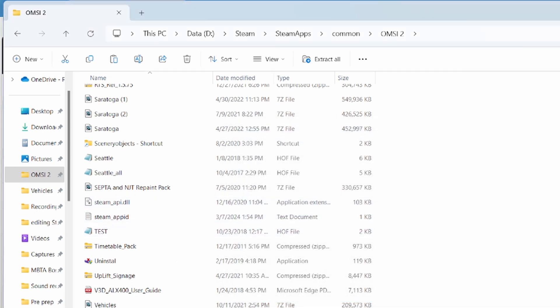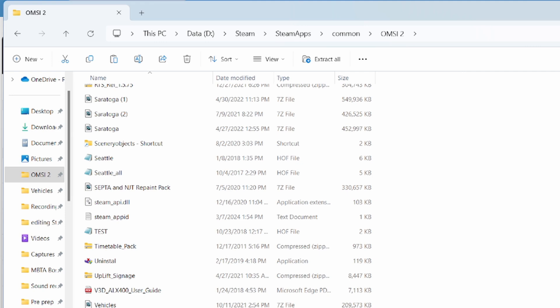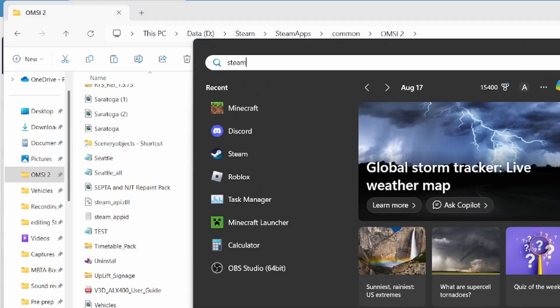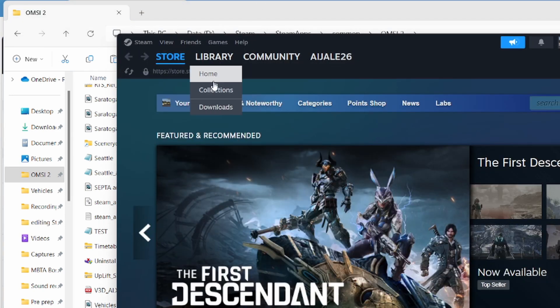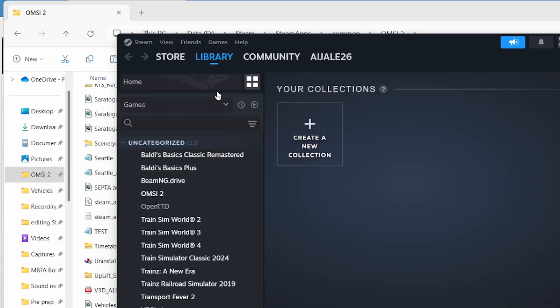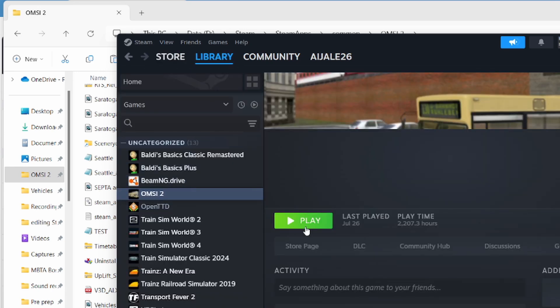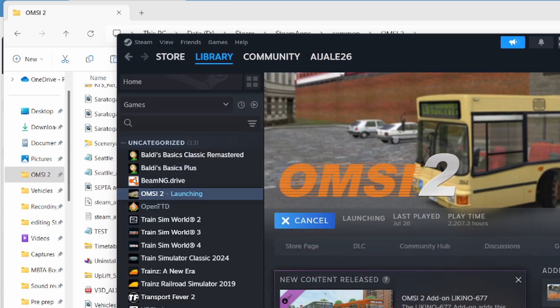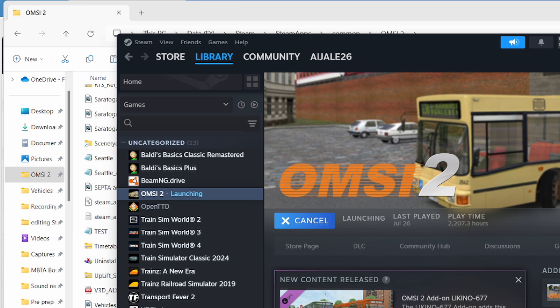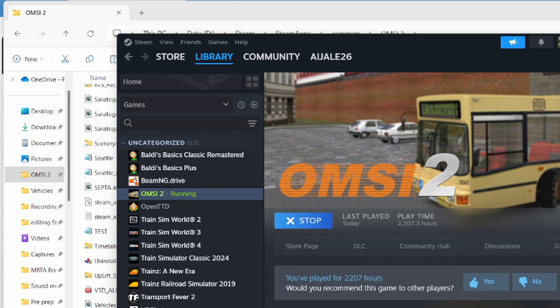Press Yes to All and everything will be placed accordingly — maps go to the maps folder, vehicles go to the vehicles folder. The map should now be working. We're going to fire up OMSI 2 and be right back shortly to see the process.